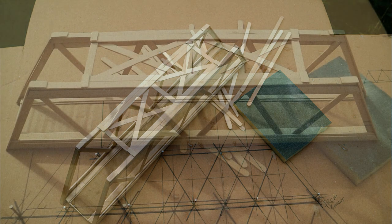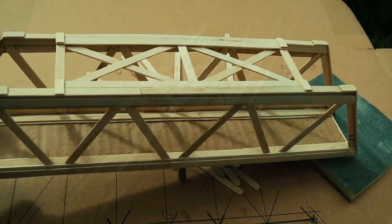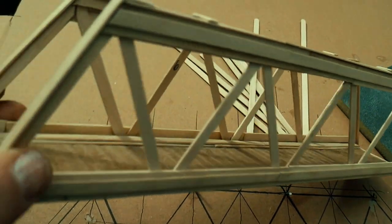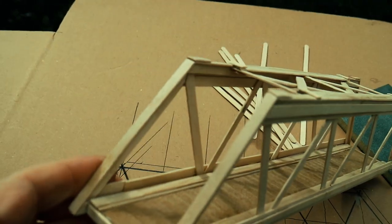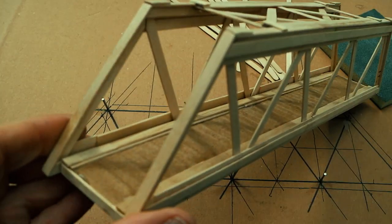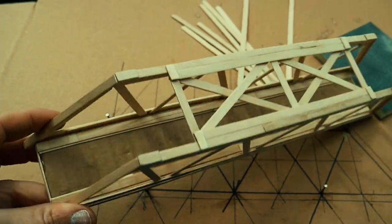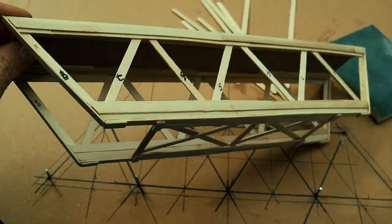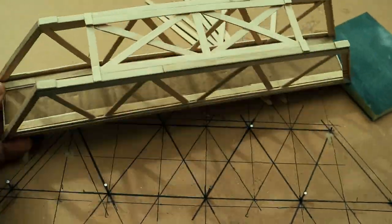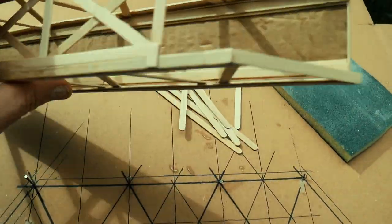You can see the uprights or the diagonal uprights are singular while the top and main bottom structures are doubled. This is to also create strength - this is a remarkably strong structure when it's built.